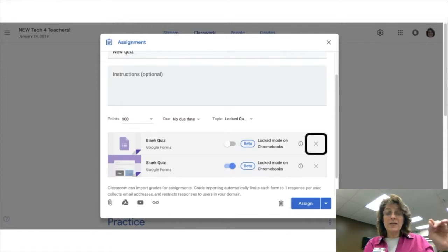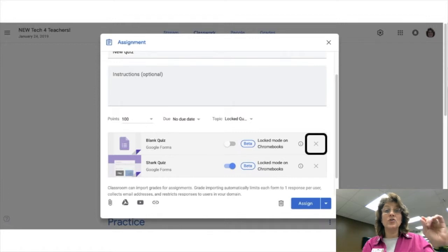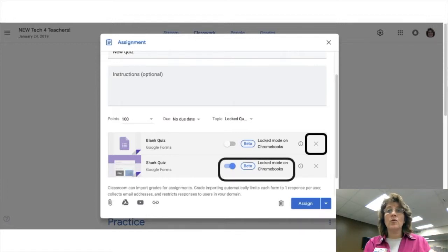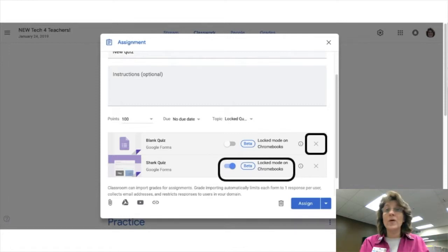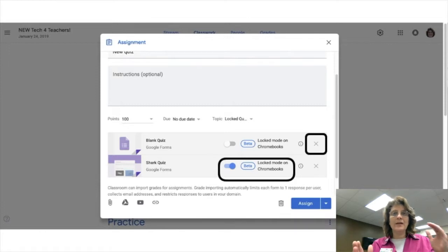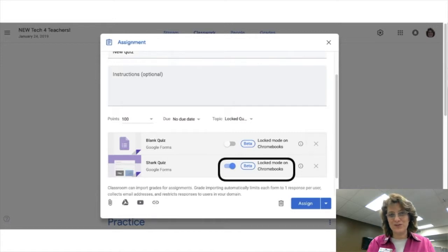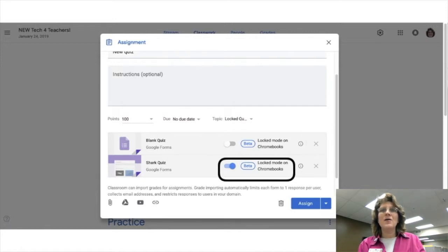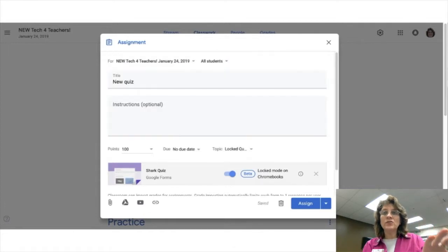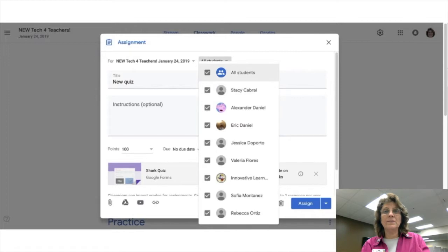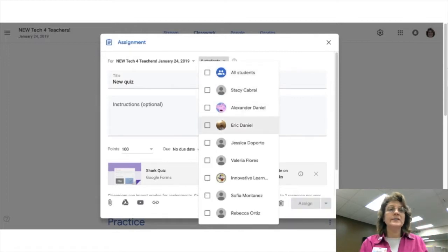Now I'm going to hit that little toggle switch to make sure the locked quiz feature is turned on. This will lock the Chromebook in the quiz, and no outside websites — no outside anything — will be allowed until the quiz is completed or the student clicks out of the quiz. Here's the tricky part: you will know if the student clicked out of the quiz. I'm only going to assign this quiz for Innovative Learning, so no one else in the class will see it — just him. I click Assign, and now Innovative will get the assignment.